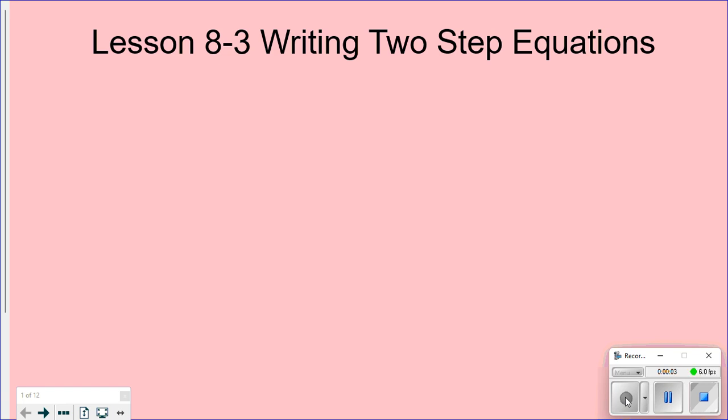Today's lesson is 8.3, writing two-step equations. It's a lot of story problems today, so in your notebook don't just write the work — you're probably going to need to write the story problem that goes along with it so you know how to complete the story problems in your notebook.